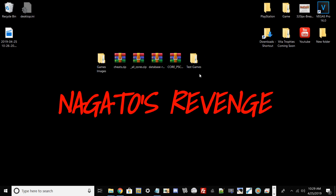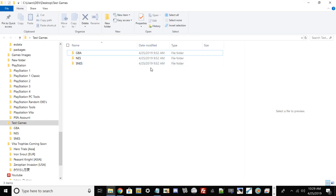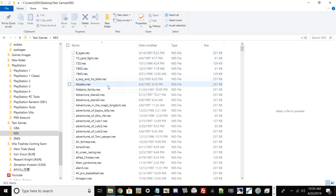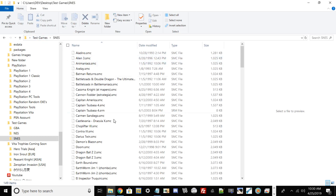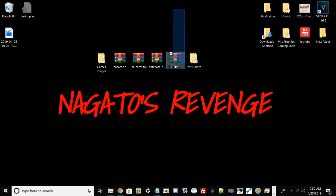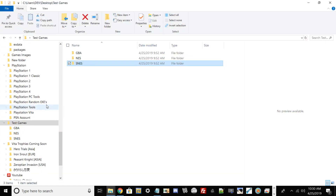Make a blank folder on your desktop called 'test games' — this is where we're going to put all of our games. Make sure your games are labeled properly. For example, if you want all your NES games, label it 'NES' and put all your NES games in there. Do the same for Super Nintendo and Genesis. Keep all files organized because this process does get a little hectic later in the tutorial.